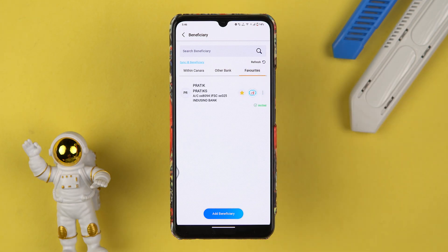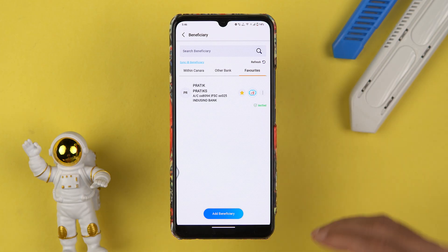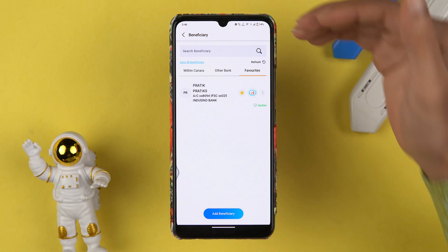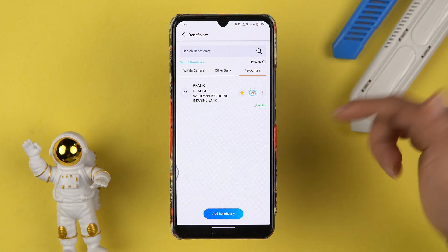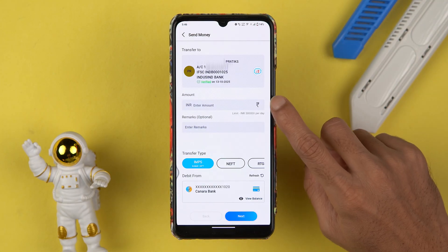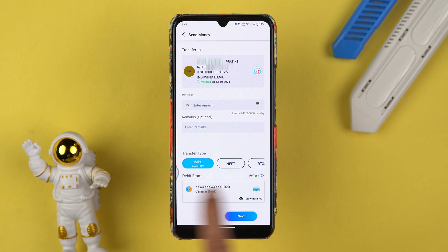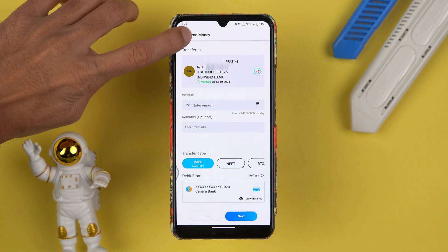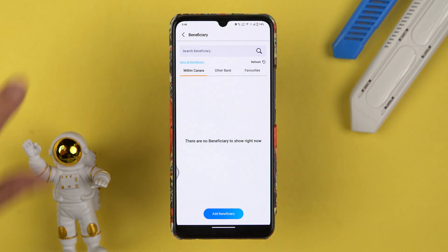If I tap on the star mark, I have selected it as a favorite. Going to the Favorites section, I can check out that account. From next time onwards, if I want to do any transaction with this particular account, I'll simply go to the beneficiary option, select the account, enter the amount, select the transfer type, and complete the transaction.